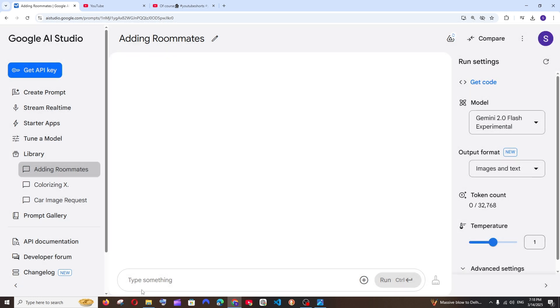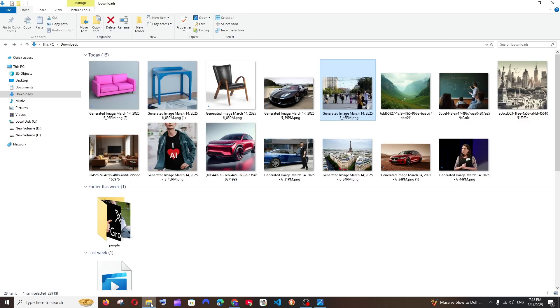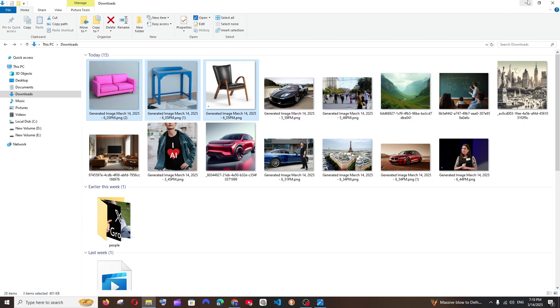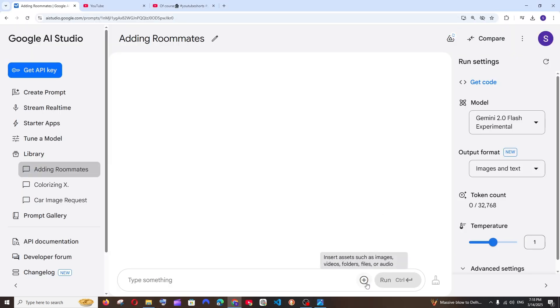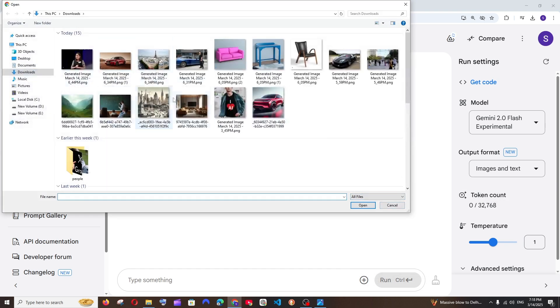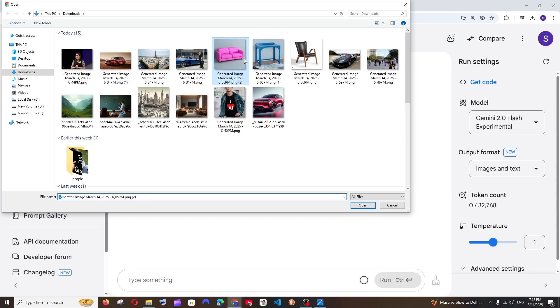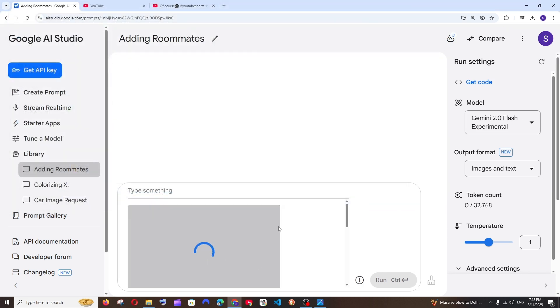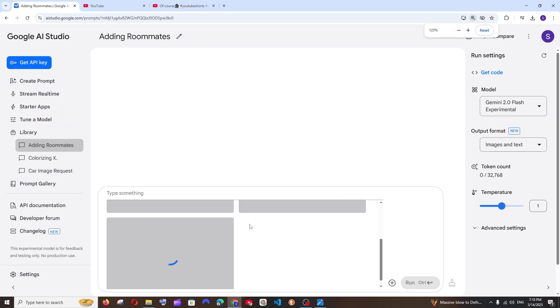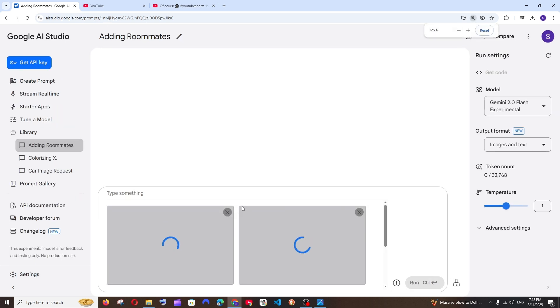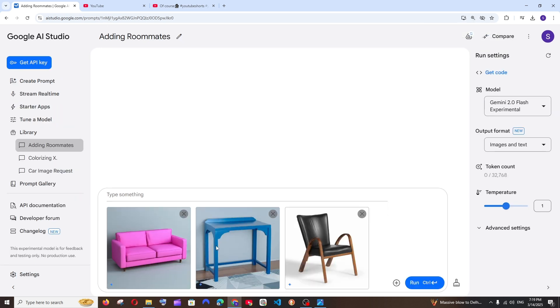And I'm keeping the best use case for the last, these three images, okay? So what you can do is you can also input multiple images. So I'll just go here and get these three, this pink sofa and the desk and this chair. Going to open it, so here I'm having three images and I will just go and put put all of them in a